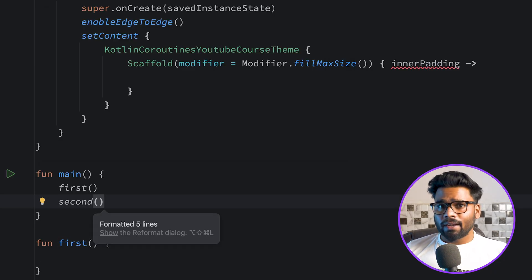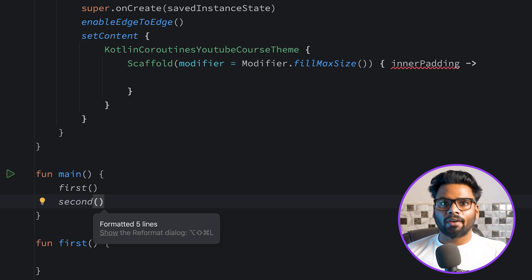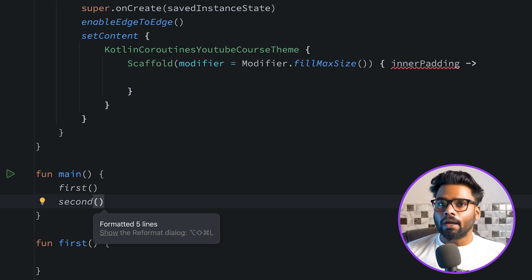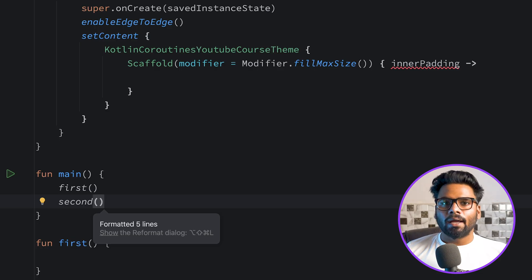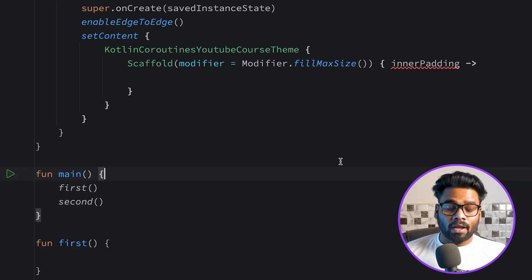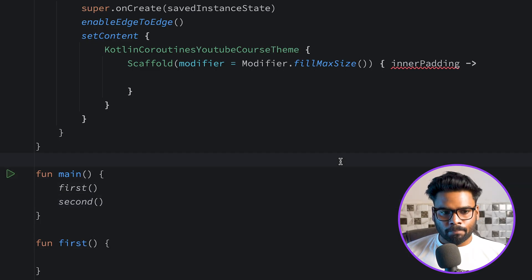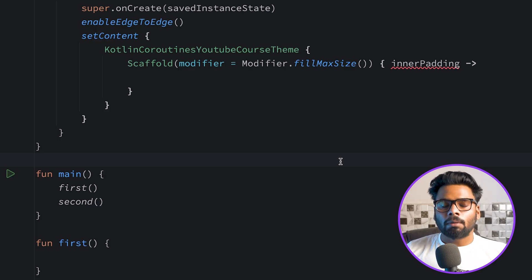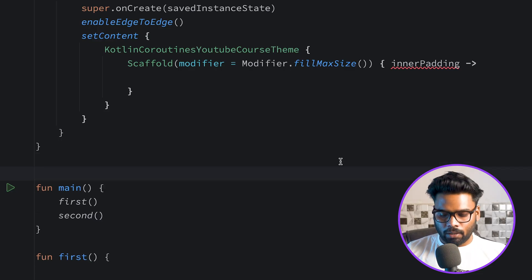When you create any process or launch an application in your Android system, under the hood it will create something called a main routine. It is a core part of every program because it's where you set up and run all of your other components. Since our main function is an entry point to our program, it will eventually become part of our main routine.